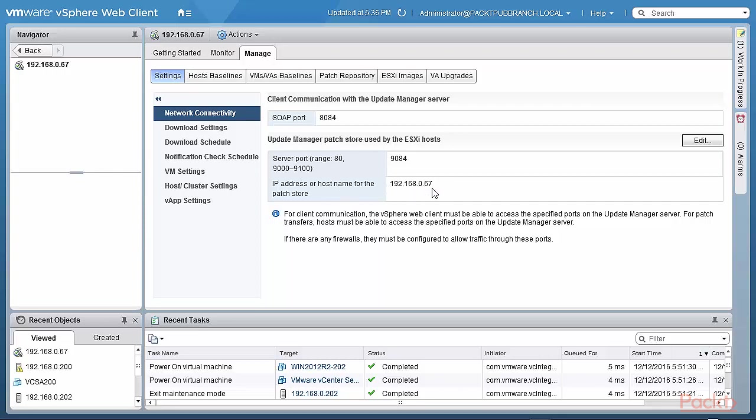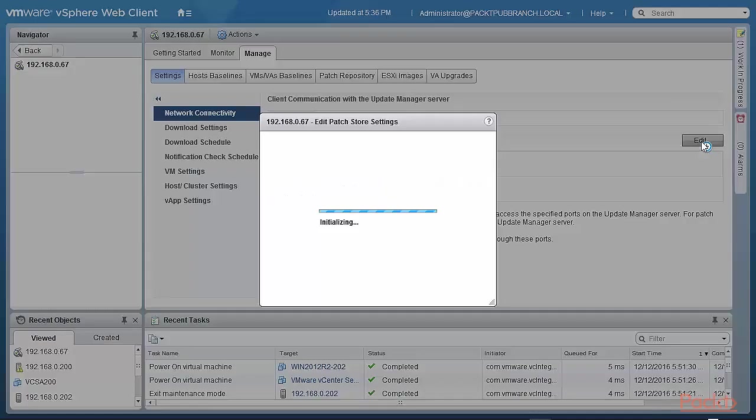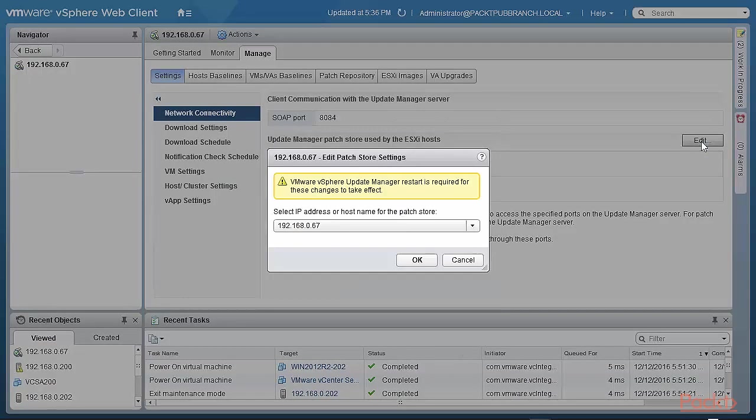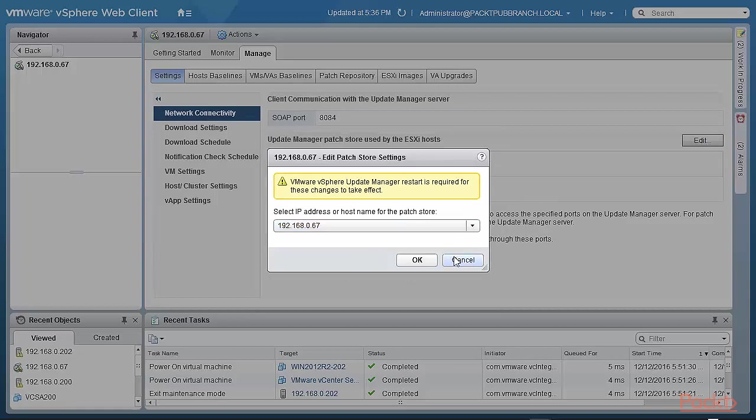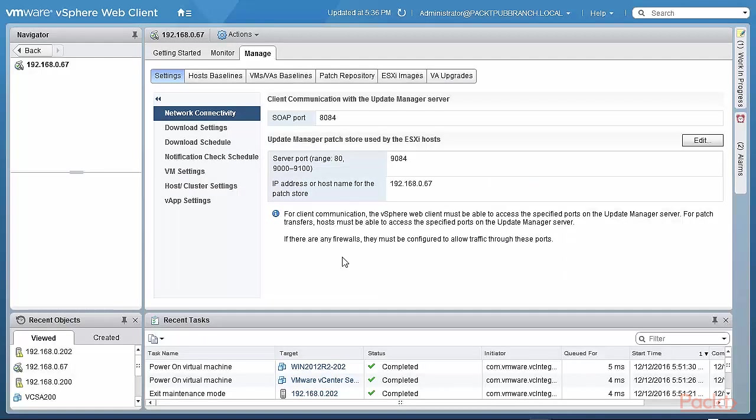And update manager patch store that's used and server ports and the ports that need to be open. The patches on this hosted machine, which is dot 67. This is where the windows based vCenter is actually running. Of course, this can be edited. And then you need to restart. So you can change the patch store address. Don't want to do that.